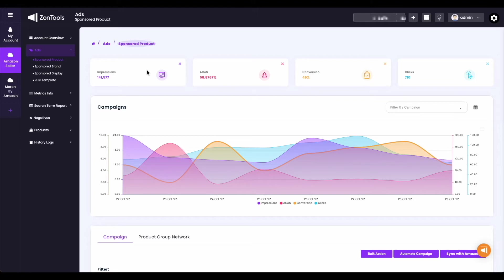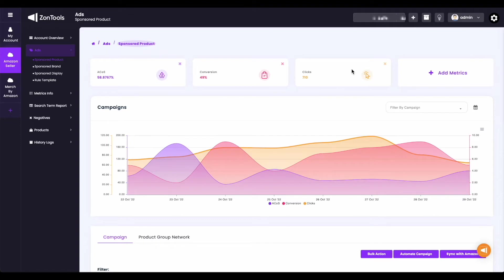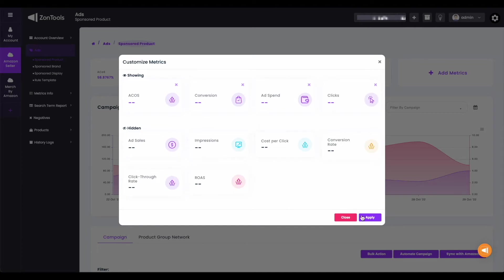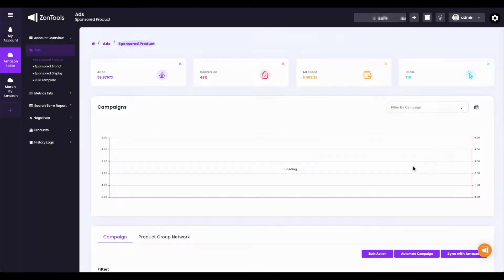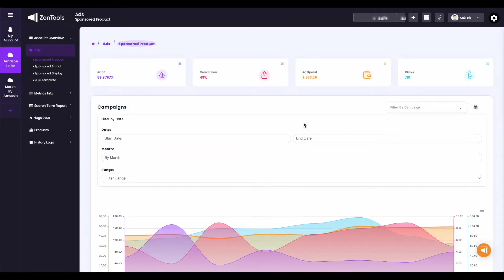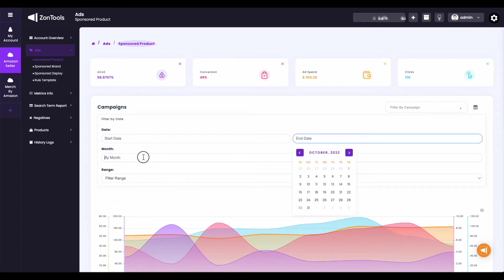Simply click on the X button of each metric, and the option to add metrics will be available. Next, you have your graph with the calendar icon. When you click on your calendar icon, you can filter the date of the data shown on your graph. You can filter it by start and end date, by specific month, or by range.